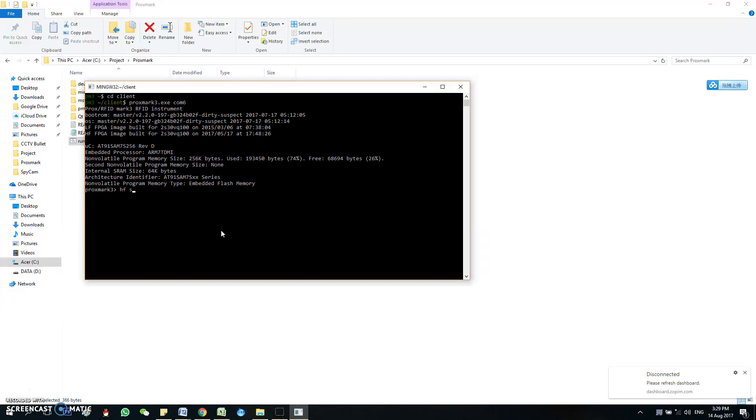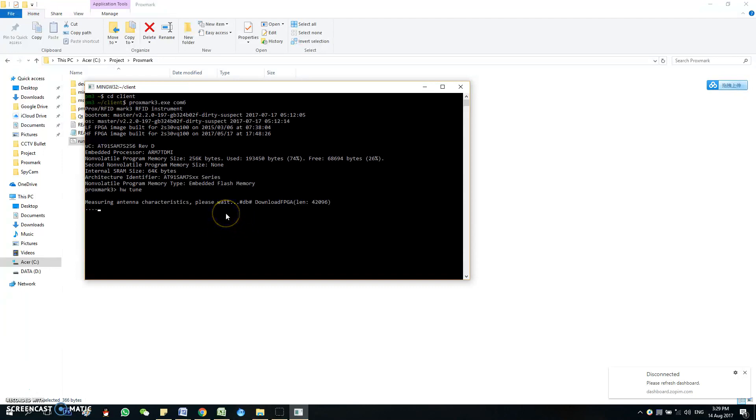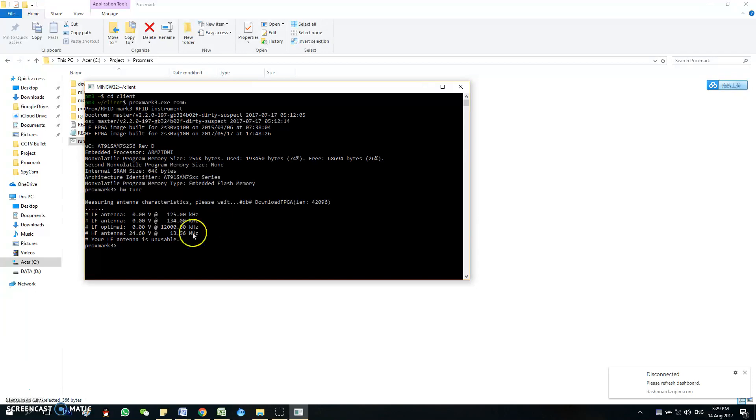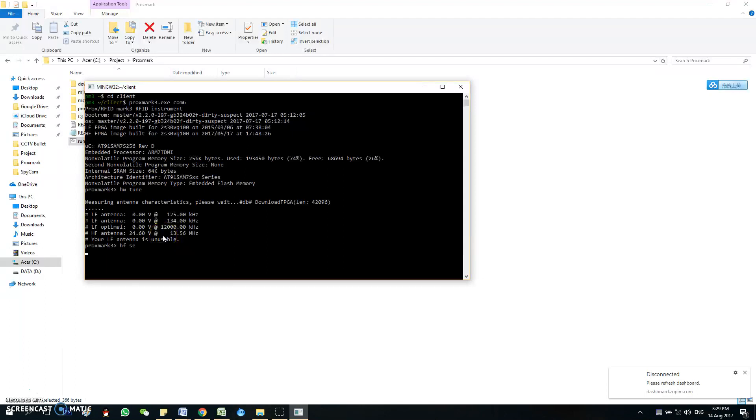Let me do a tune first. Okay, so you can see the hardware is good for use. So now we search tags.